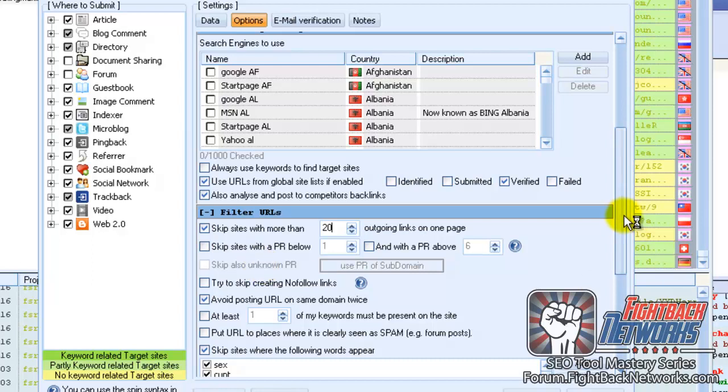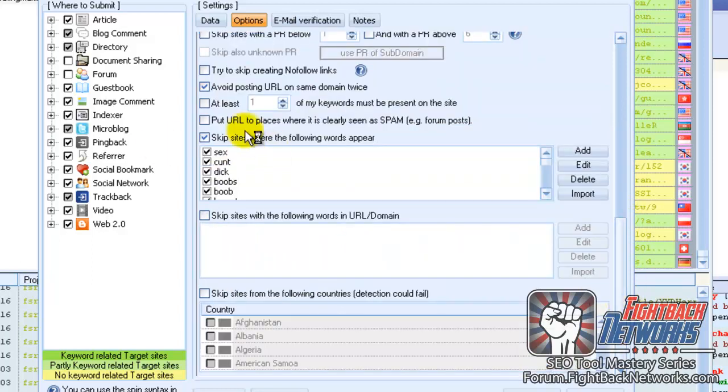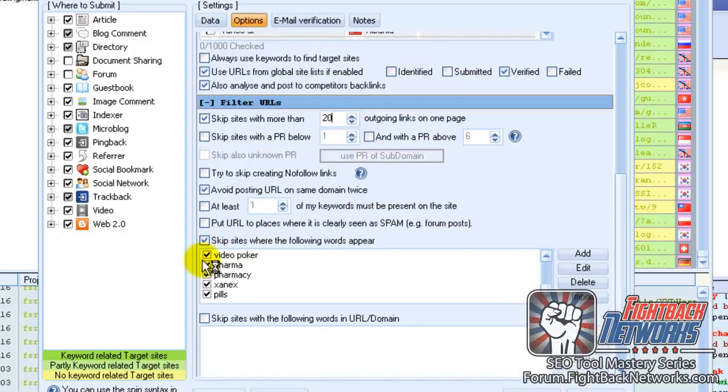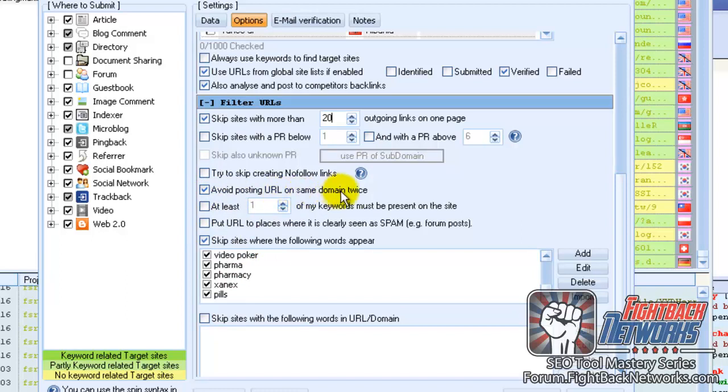You can even do things like search pages for bad language. Here's some of the default words list that you can scan pages for, so if any site has these words on it, then you won't put your links on it. You can also avoid posting to the same URL more than once.